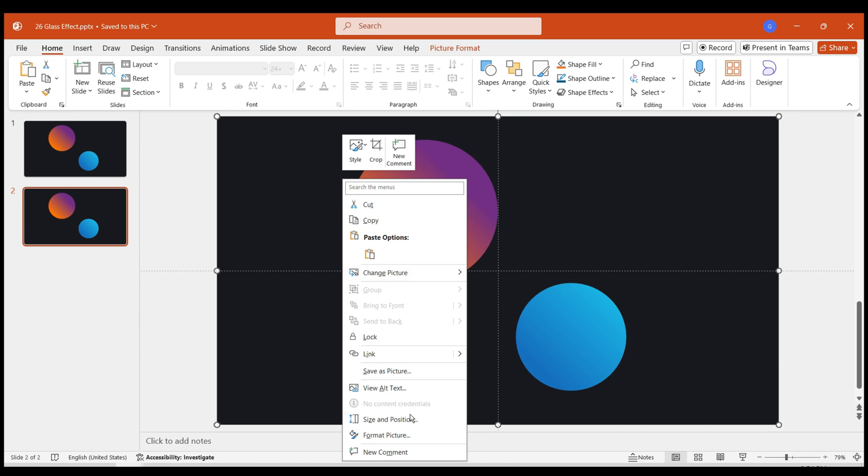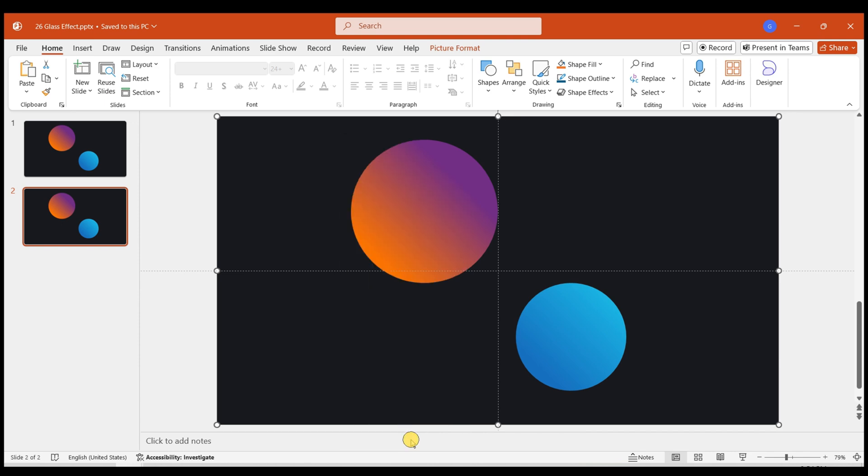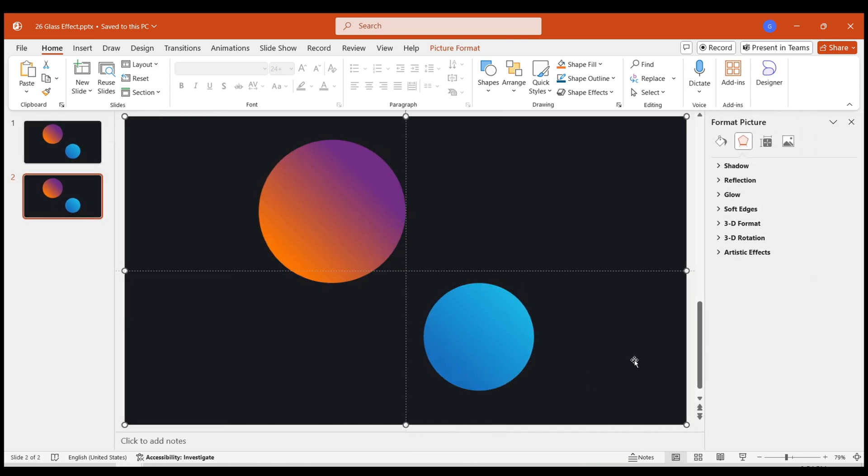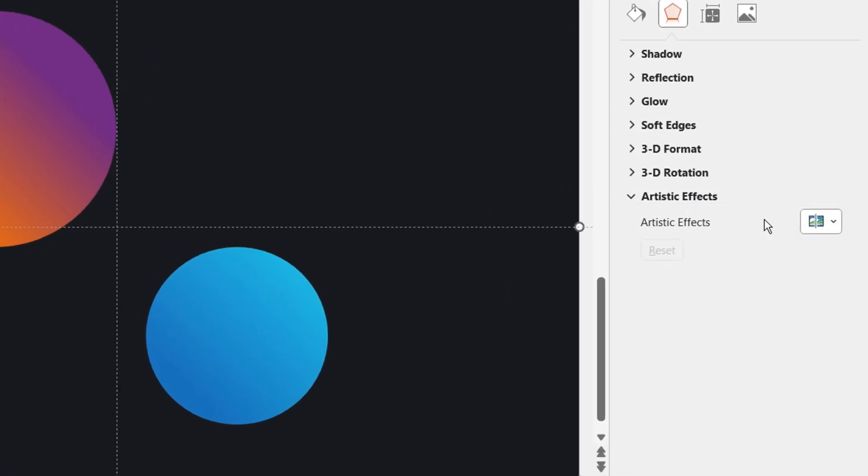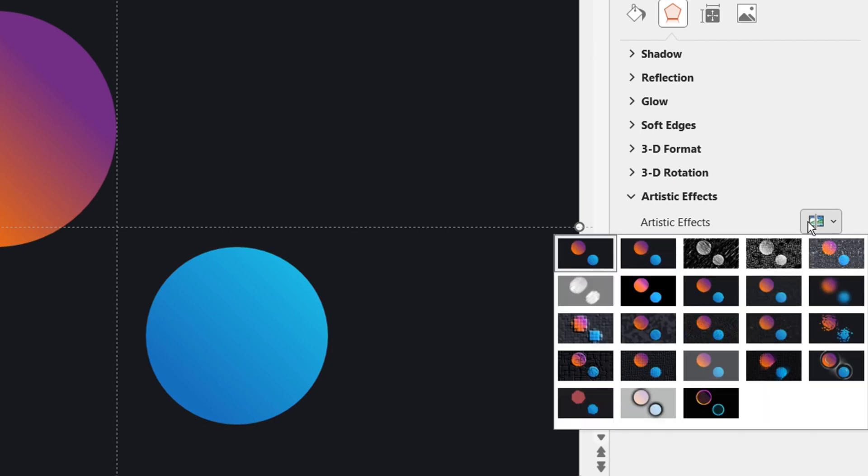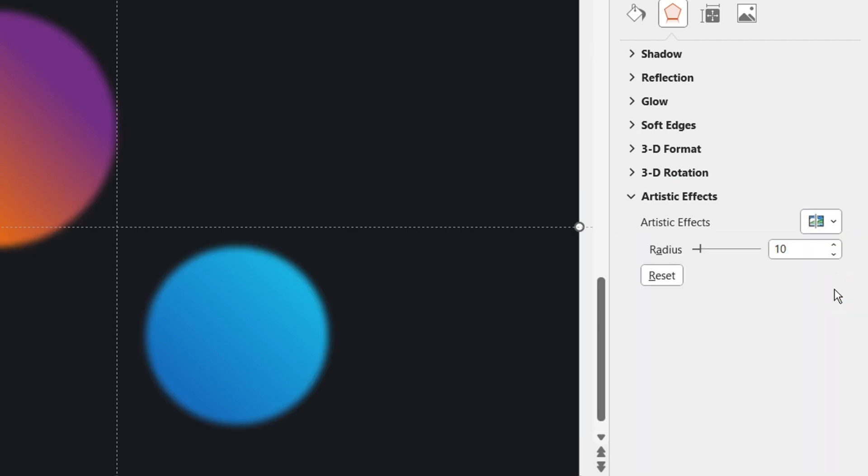Select the image. Right-click and open Format Picture. Choose Artistic Effects. Select the Blur effect. Set Radius to 50. The image is now blurred.